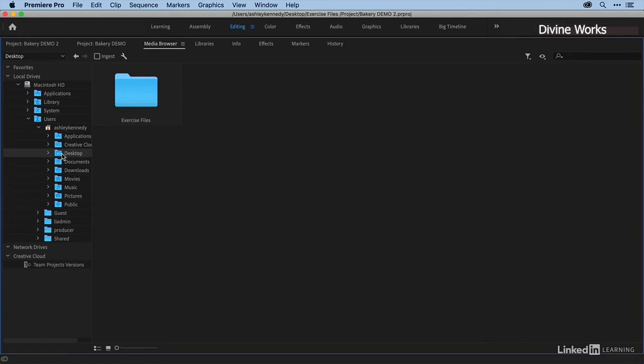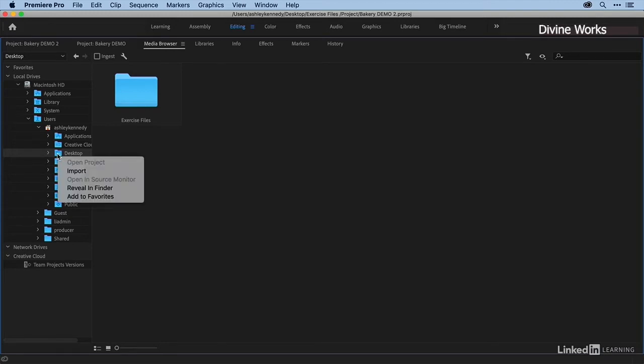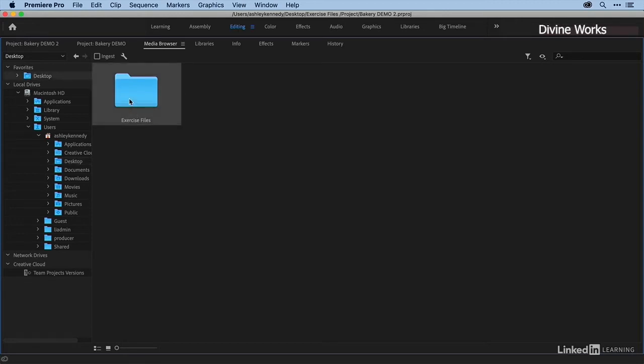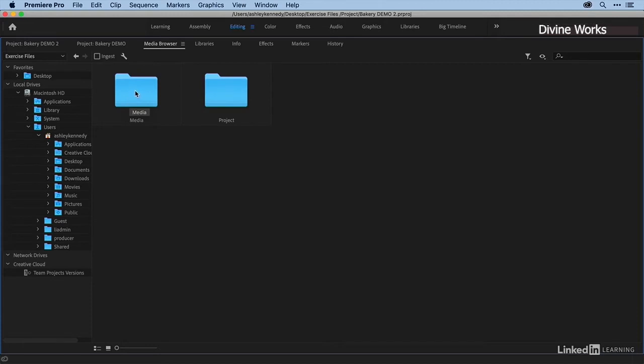you don't want to do this every time. So wherever your media is, I recommend setting it up as a favorite. I'm just going to right-click on Desktop and add to favorites. Now I have Desktop under favorites up here. I'm going to go into exercise files, and here's my media. I'll double